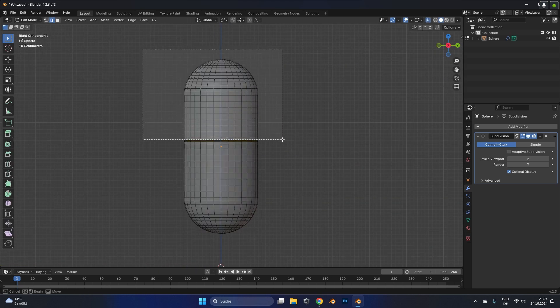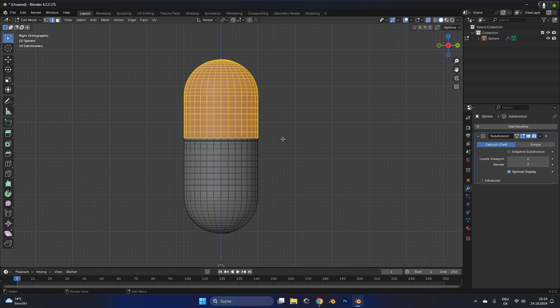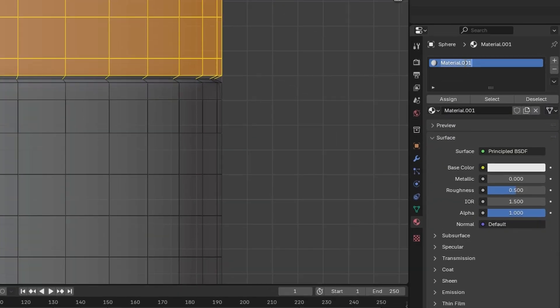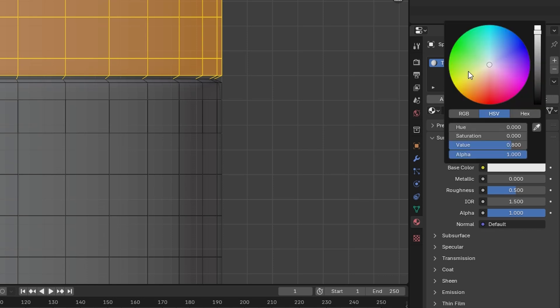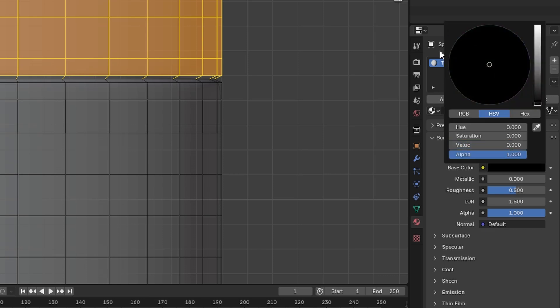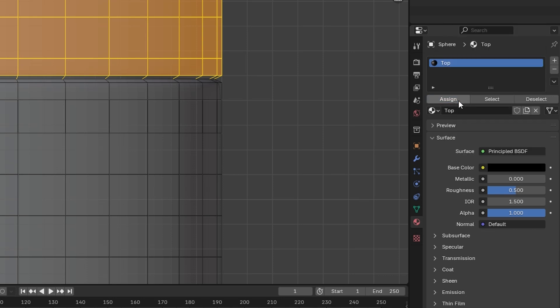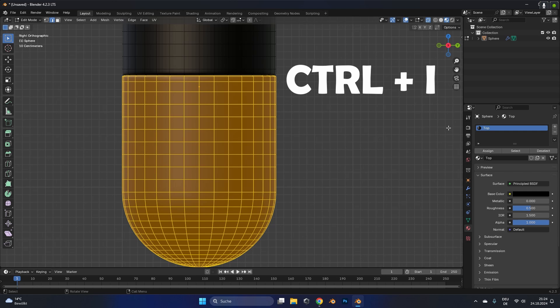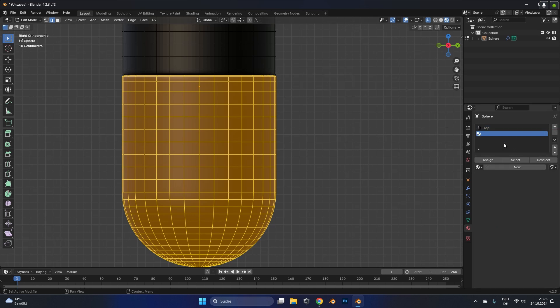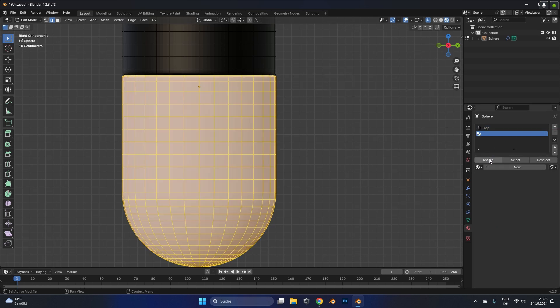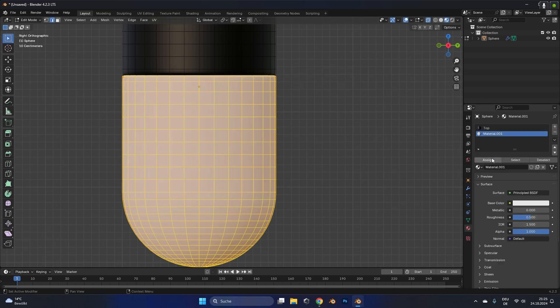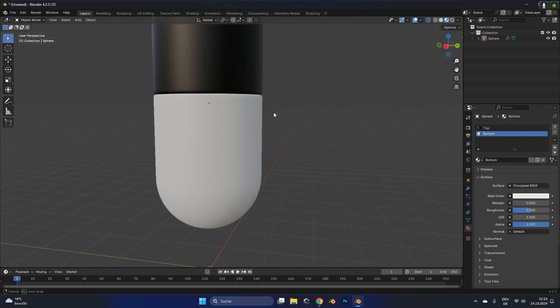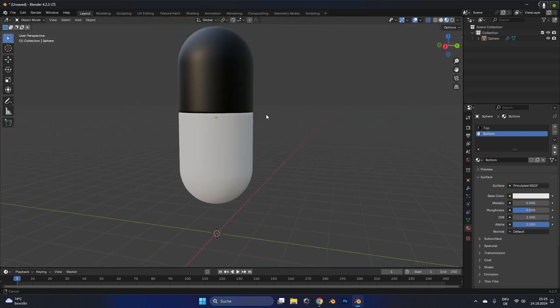To separate the top and the bottom texture you have to select the upper part, create a new material and hit assign. I also call this material top so I don't get confused. If you press ctrl I you can invert the selection, add a new material, also hit assign and I call this one bottom. Now you have two separate materials and the top should be black and the bottom should be white.